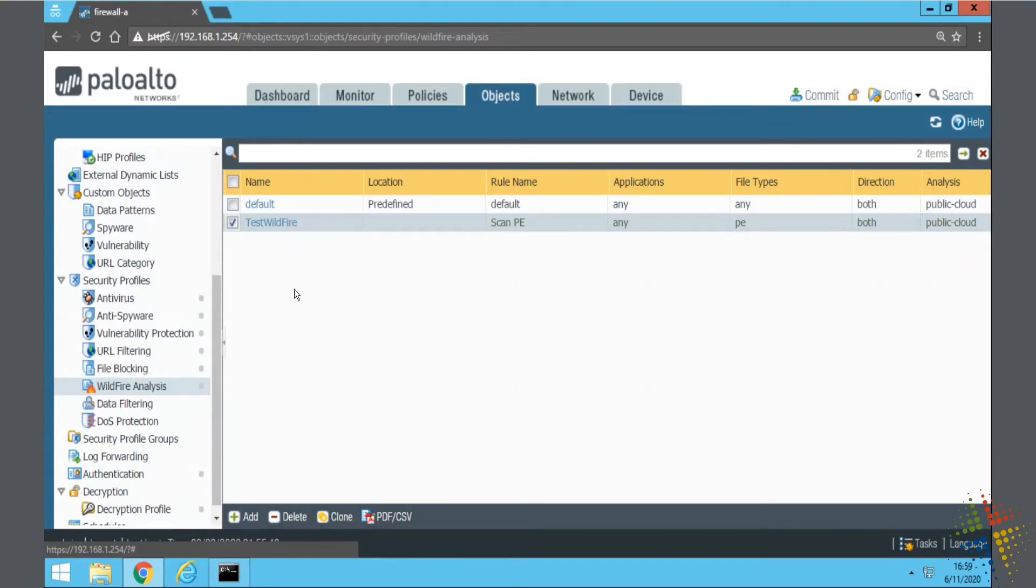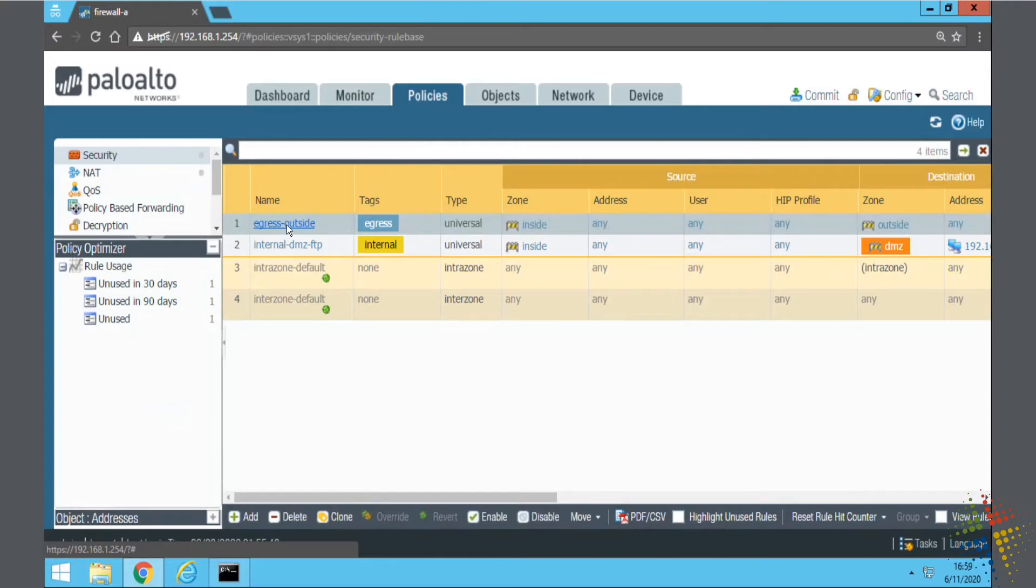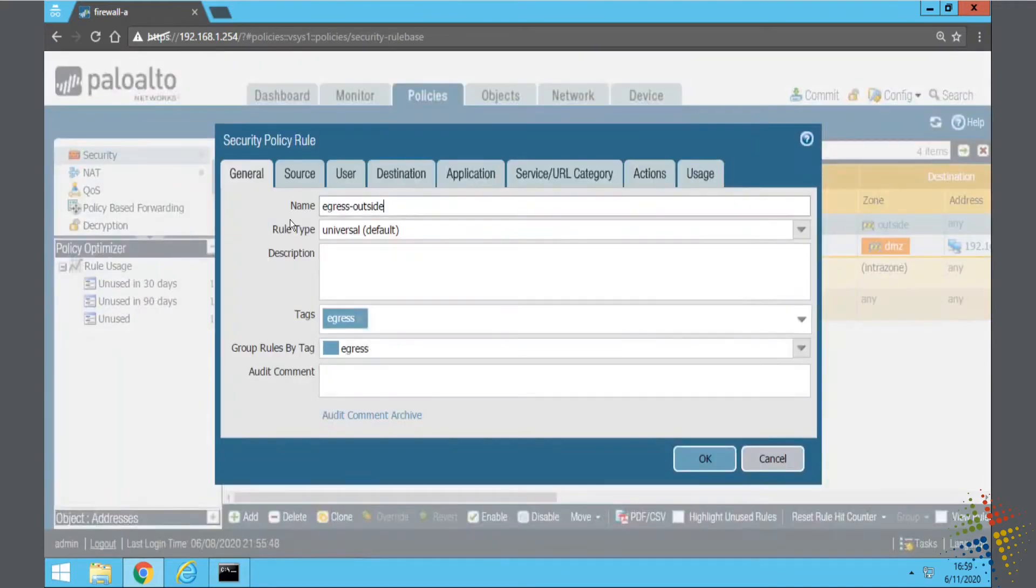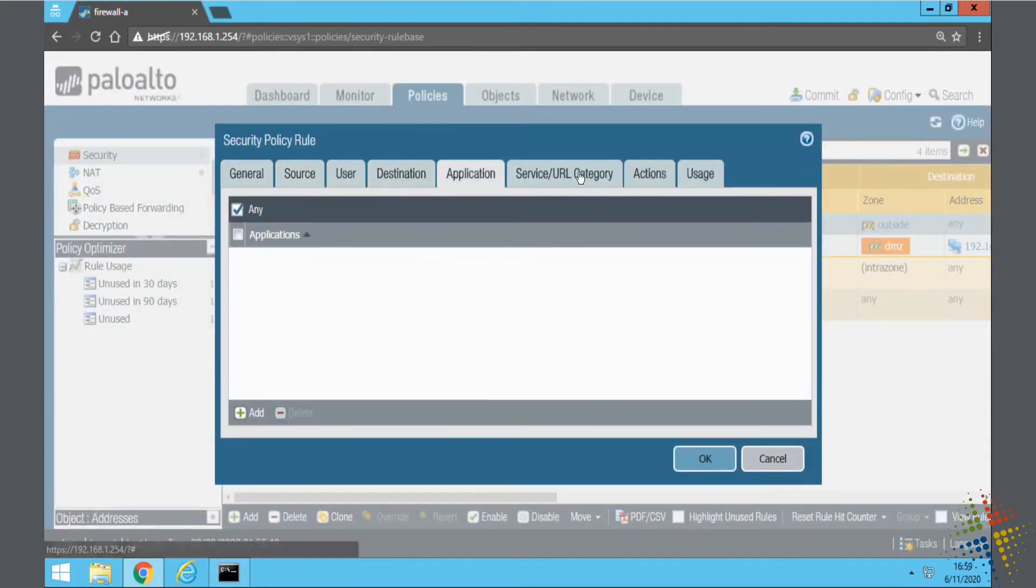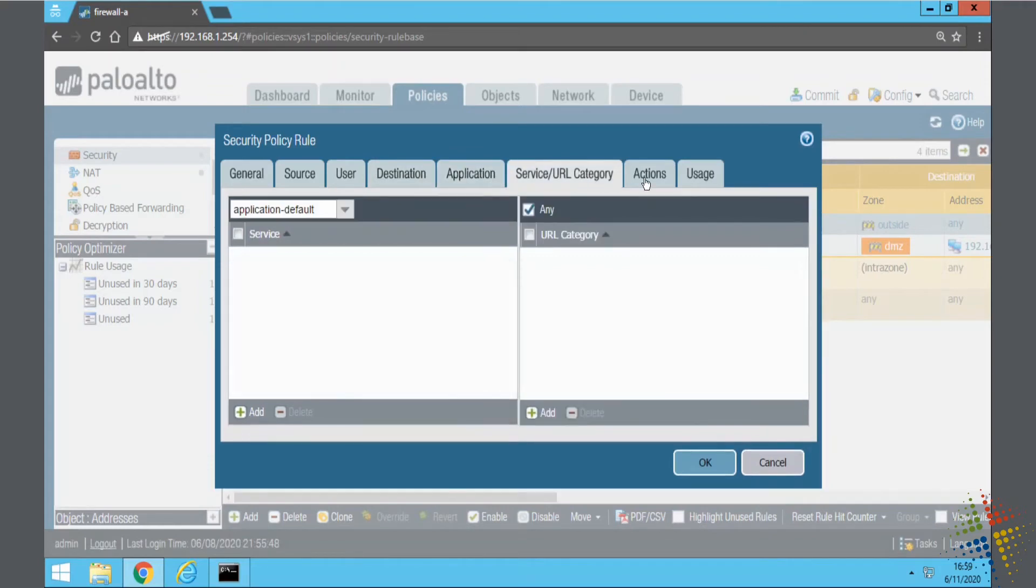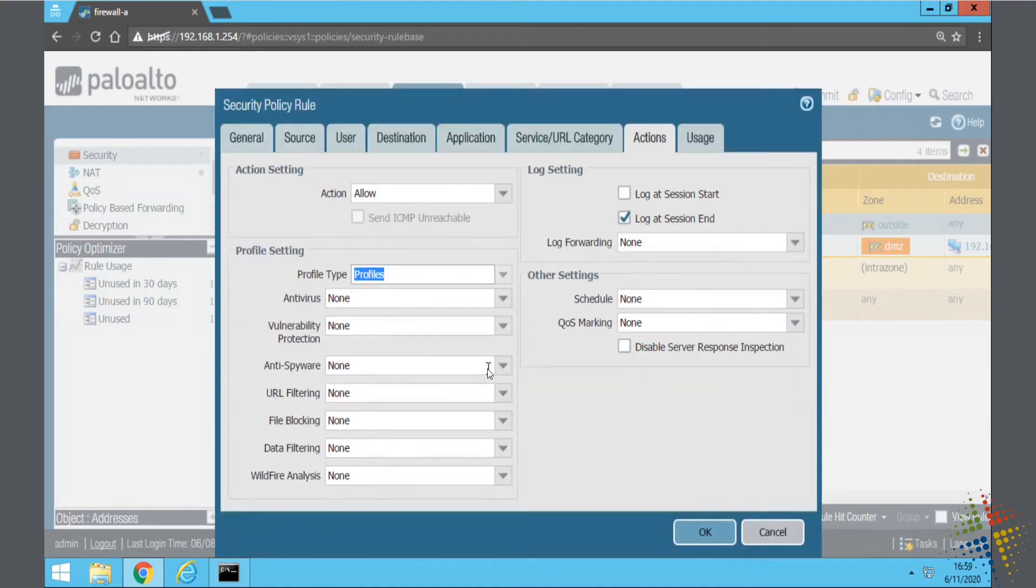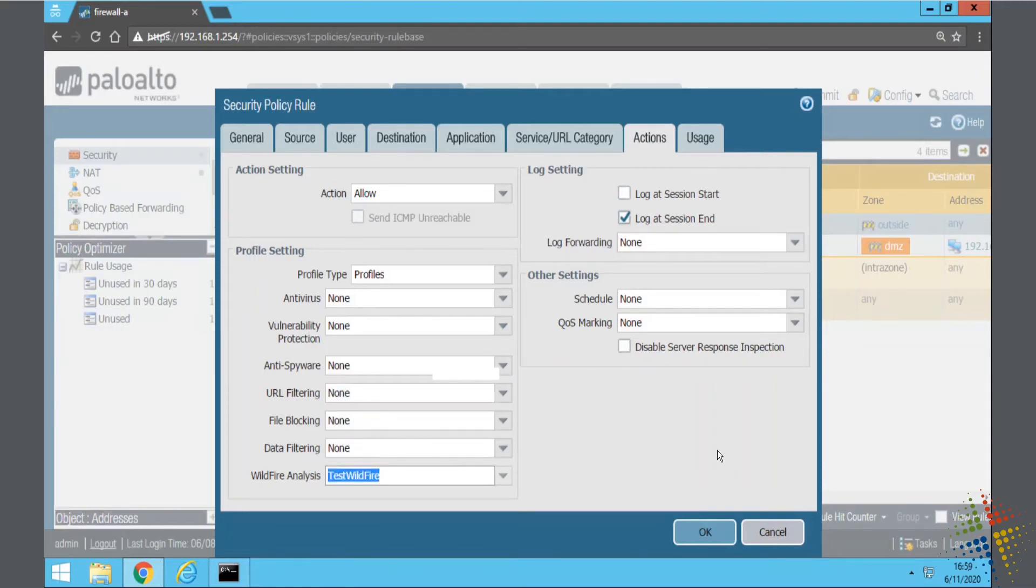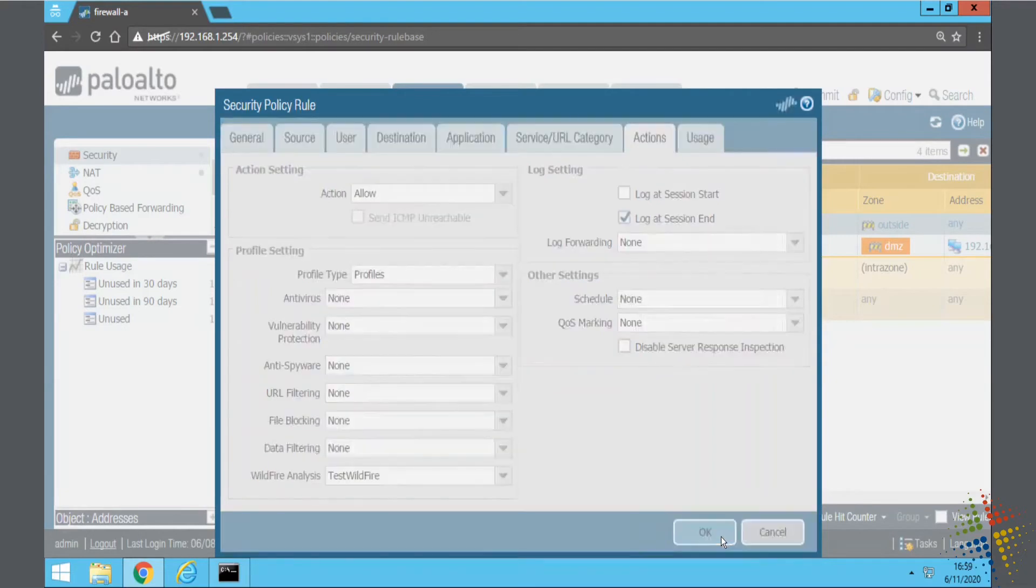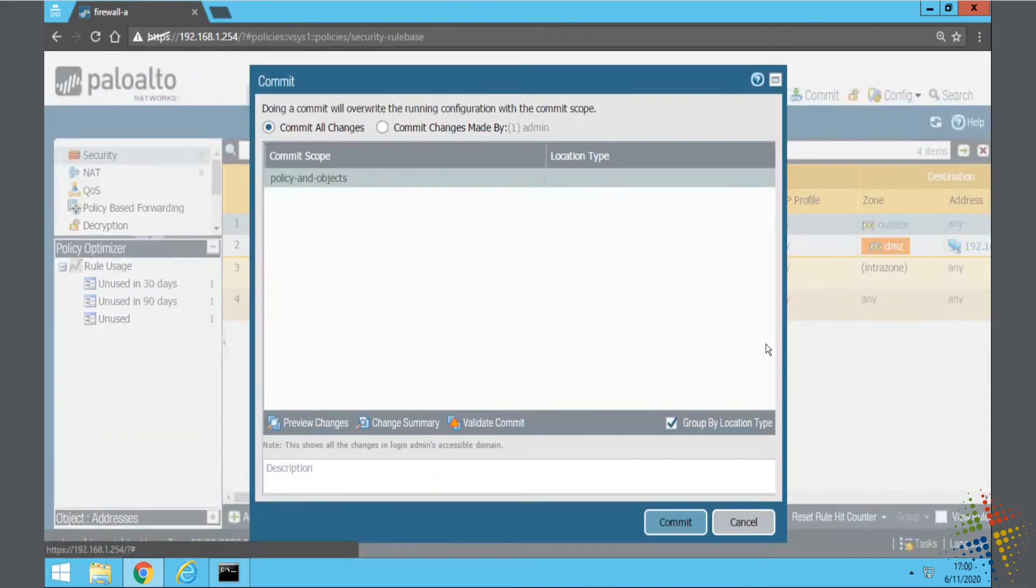Now that my profile is defined, in order to use it, all I have to do is modify my security policies. I'll go to Policies. I have my outside policy right here. No restrictions whatsoever from the inside to the outside. And under Profile, I want to specify profiles. And then for Wildfire Analysis, I want to specify the wildfire profile I just created. Say OK. And let's go ahead and commit those changes.